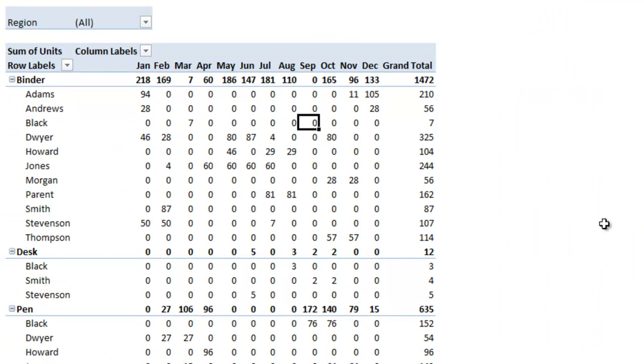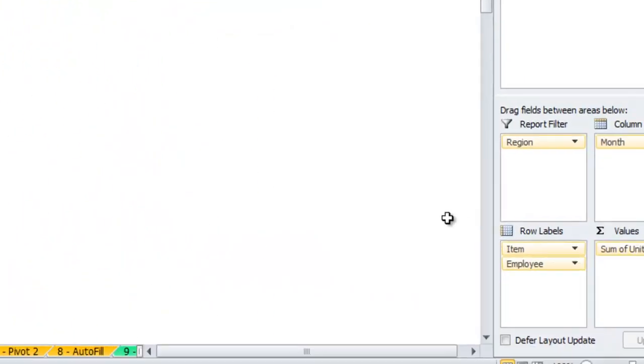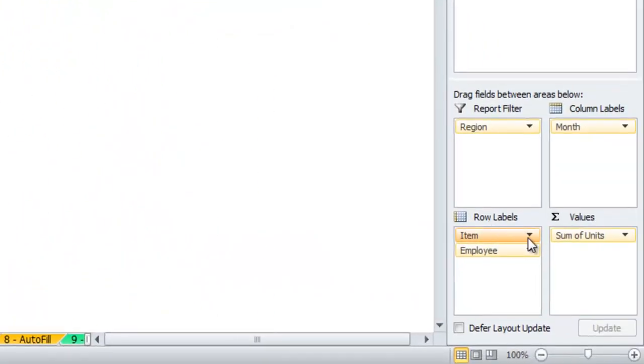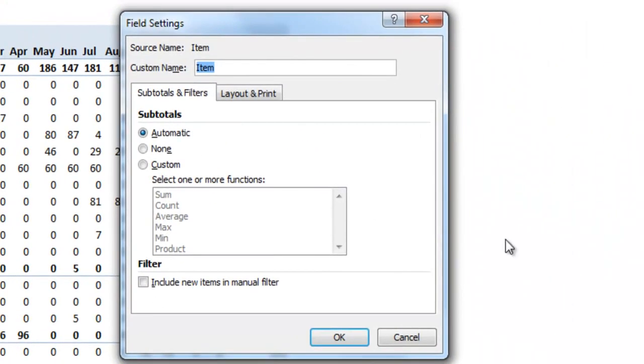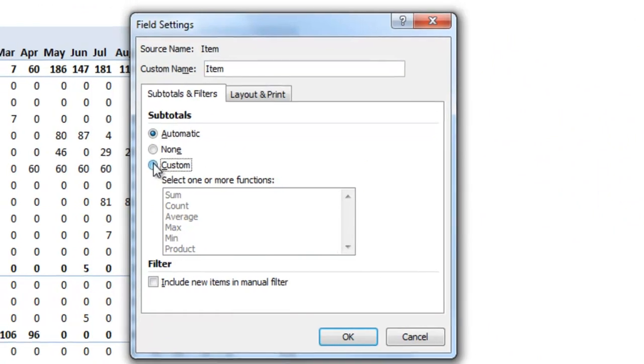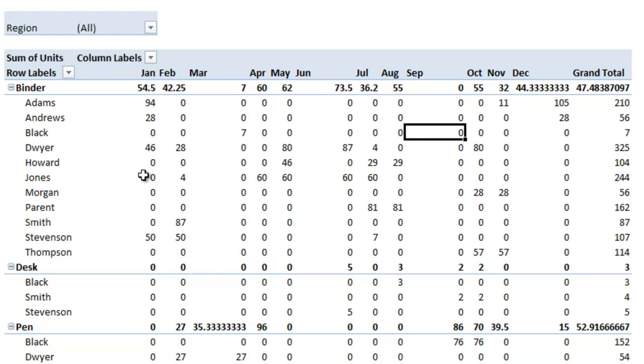There are a few options for how you can show these row labels. If you click into item and field settings you'll see there are some options here for how these subtotals are done. For example you could have average, so instead of it showing the total up here which would be 218 for this January binder, it shows the average of the employees.